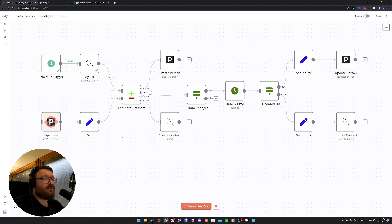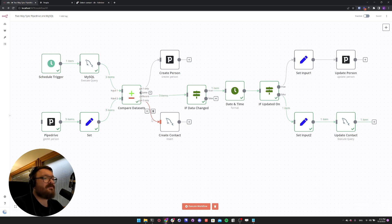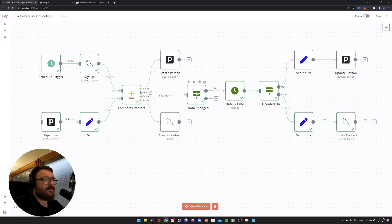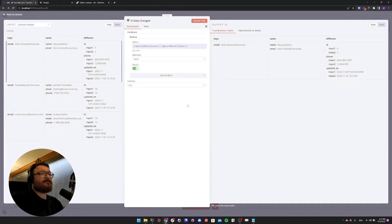What we should see now is that we have no new items in Pipedrive or MySQL, so we don't create any new contacts or persons. We have three different items that apparently changed. Connected to the different output in the Compare Dataset node, we can see a new If node. The If node says 'data changed', and from there only one item continues.